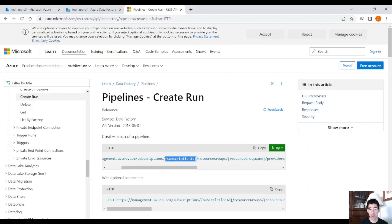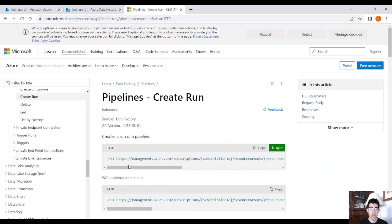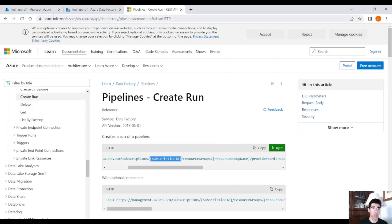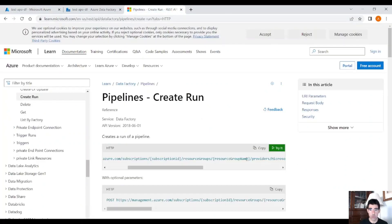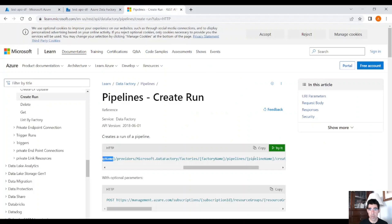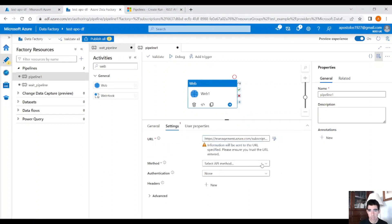You have to replace the parameters in the URL: subscription ID, resource group name, Data Factory name, and pipeline name. At the end there is an API version — the latest stable version. You can find the subscription ID under your Data Factory instance, the resource group name the same way, the Data Factory name at the top of your instance, and the pipeline name is 'wait pipeline'. I've already replaced the parameters, so let me paste the URL.